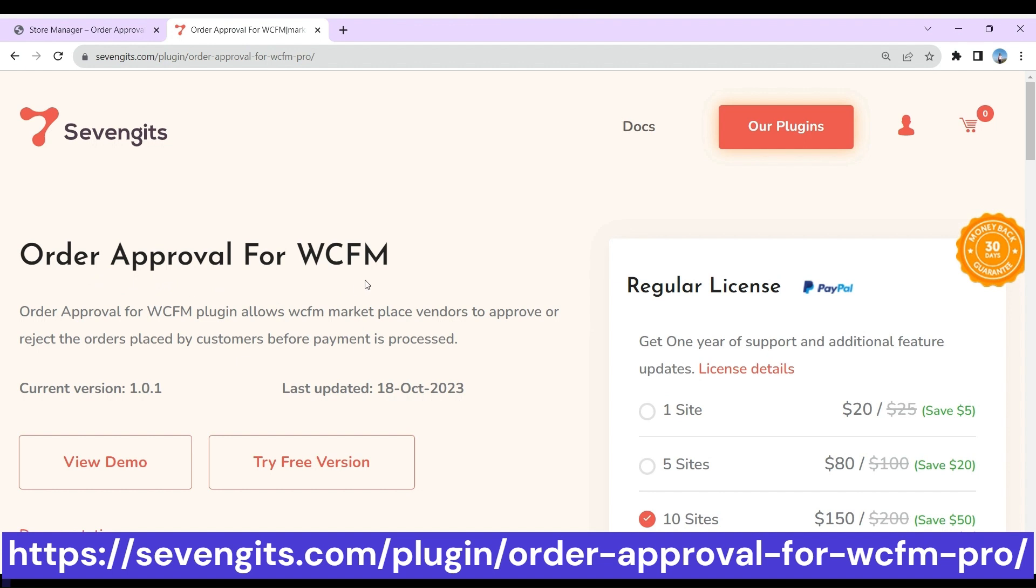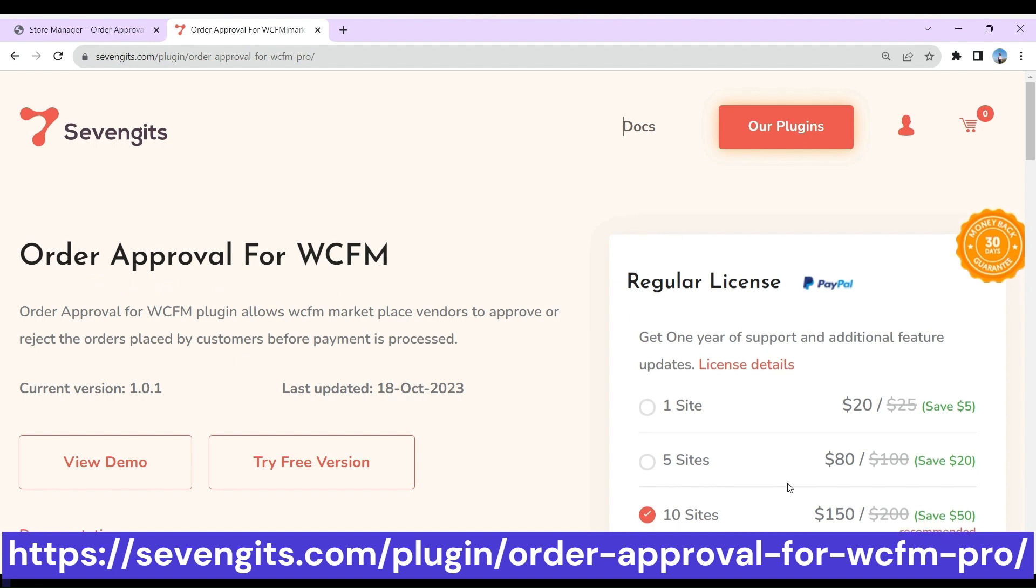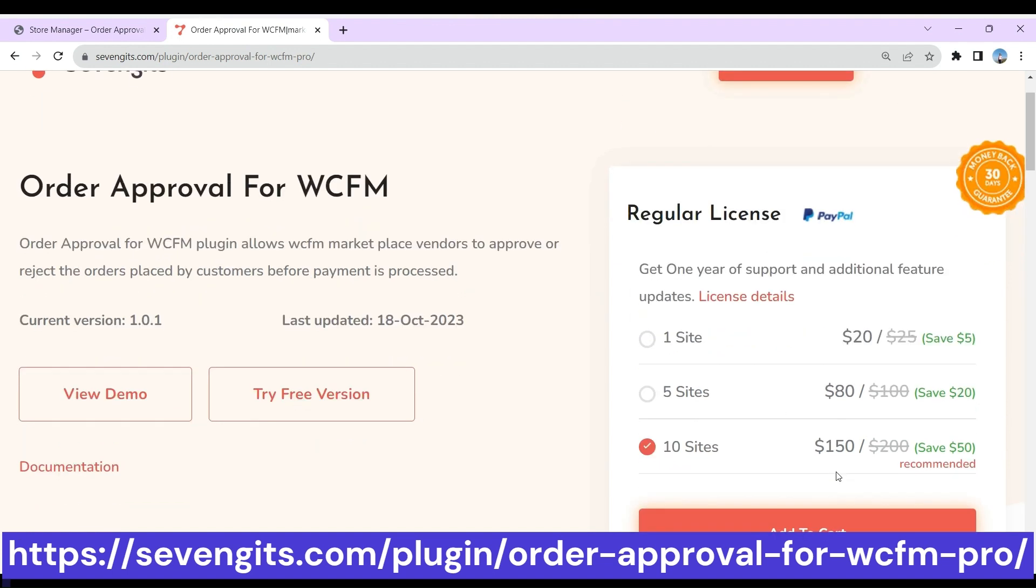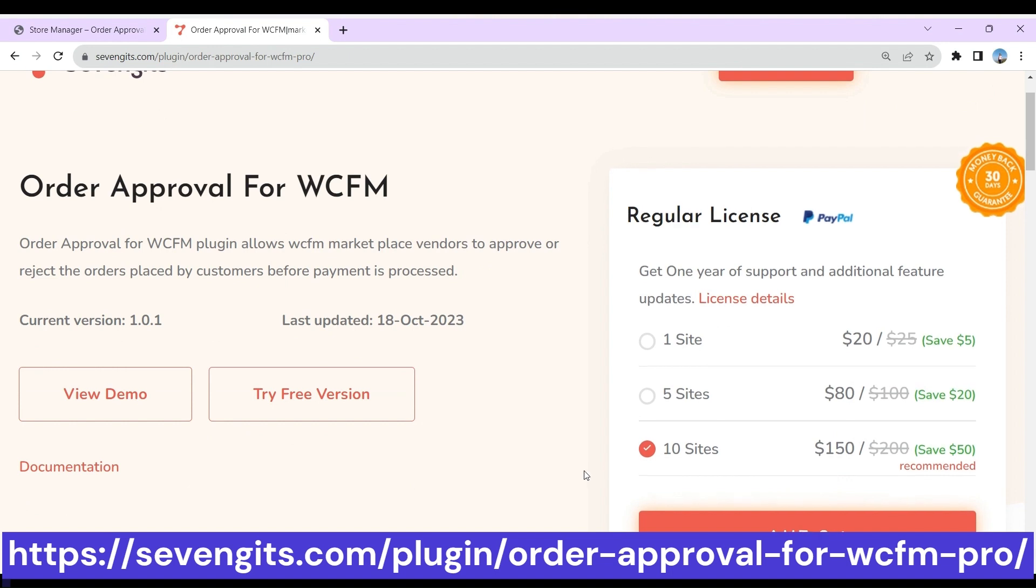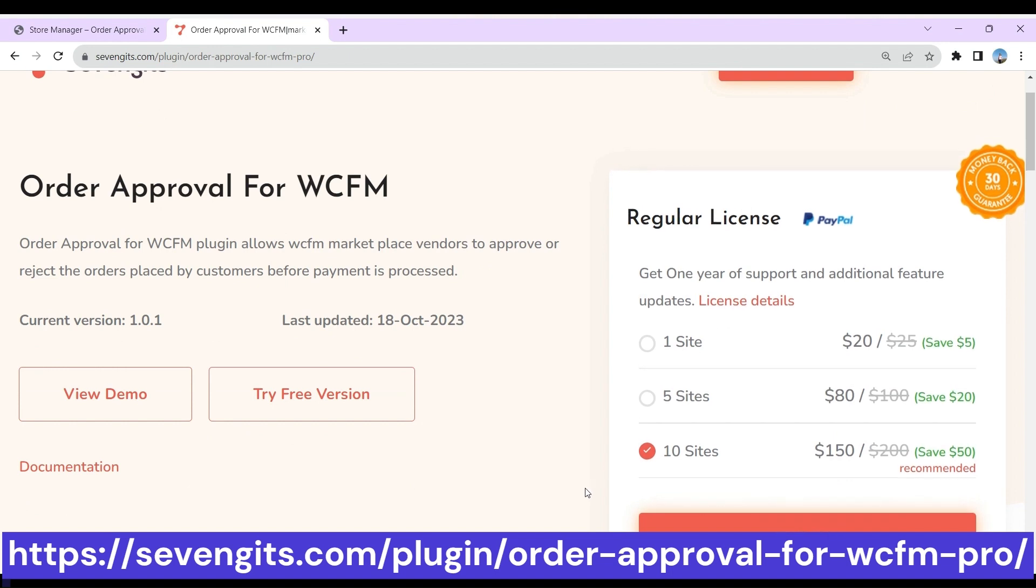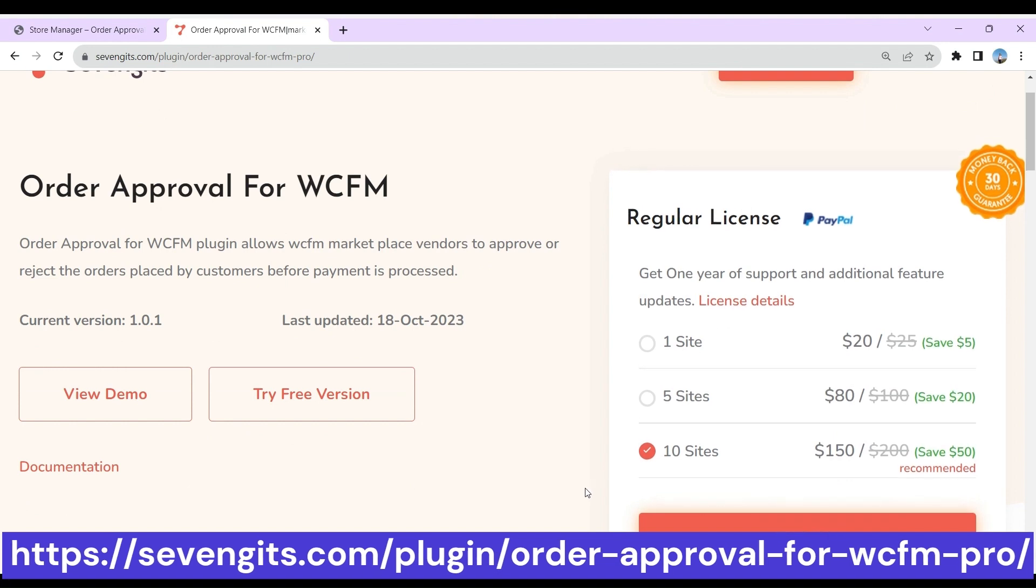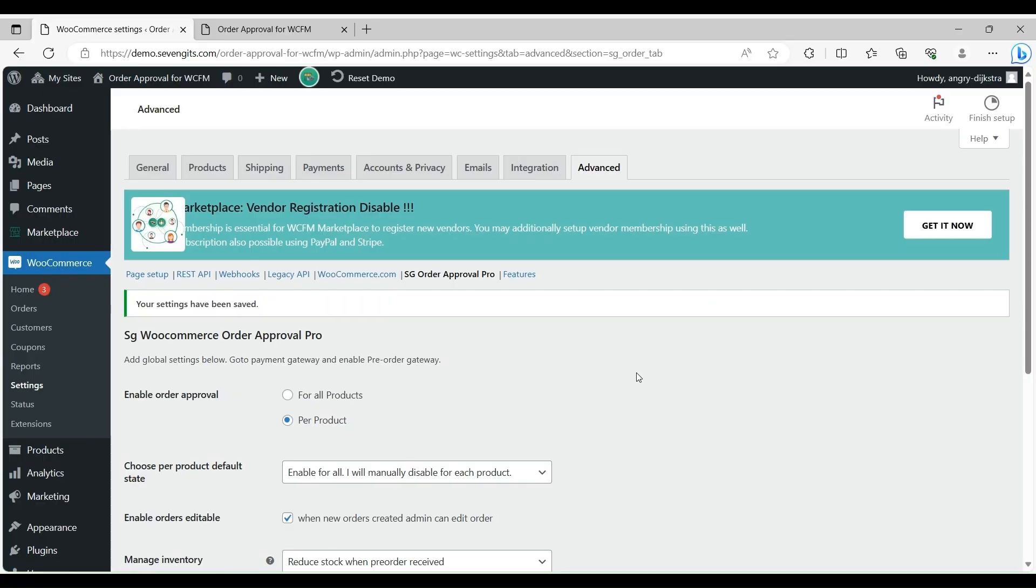Let's check how to configure Order Approval for WCFM Pro version. First, you need to purchase from 7Git's account and get a license key. The setting page should look like this.